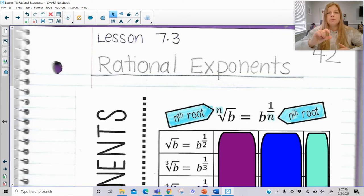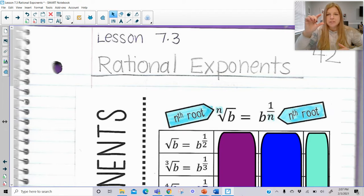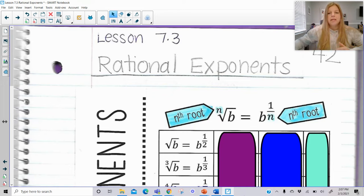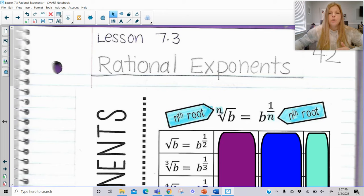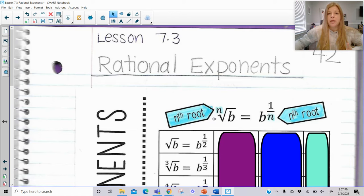You're going to see we go back and forth between writing expressions using a fractional exponent and also using a radical. Something we need to make sure we know is that any time we see an expression that looks like this, it means the nth root of b. Very often we're so used to not even seeing any number there — that usually means it's the square root.